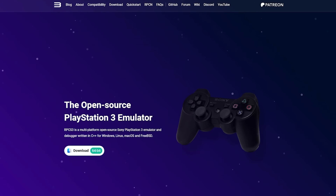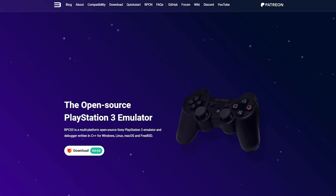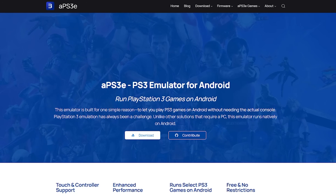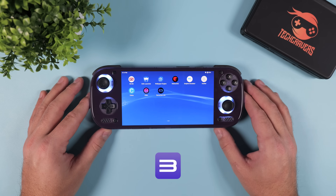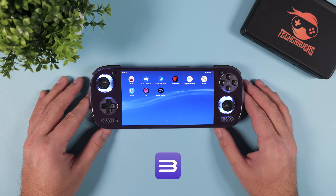There are basically two main ways to do PS3 emulation on Android right now. The first is RPCS3, which is what this entire guide will focus on. The second option is APS3e, which has been getting frequent updates lately and with each update is showing really impressive gains in stability and performance. For this video we're sticking with RPCS3 because it still offers the best out-of-the-box performance across a wider range of games and it's the easiest place to start.